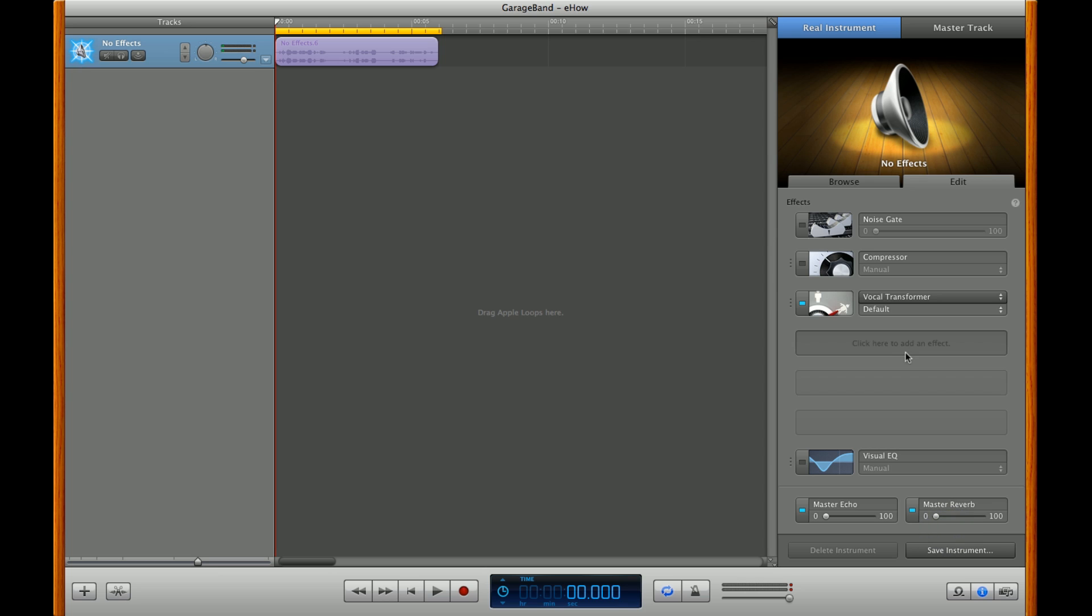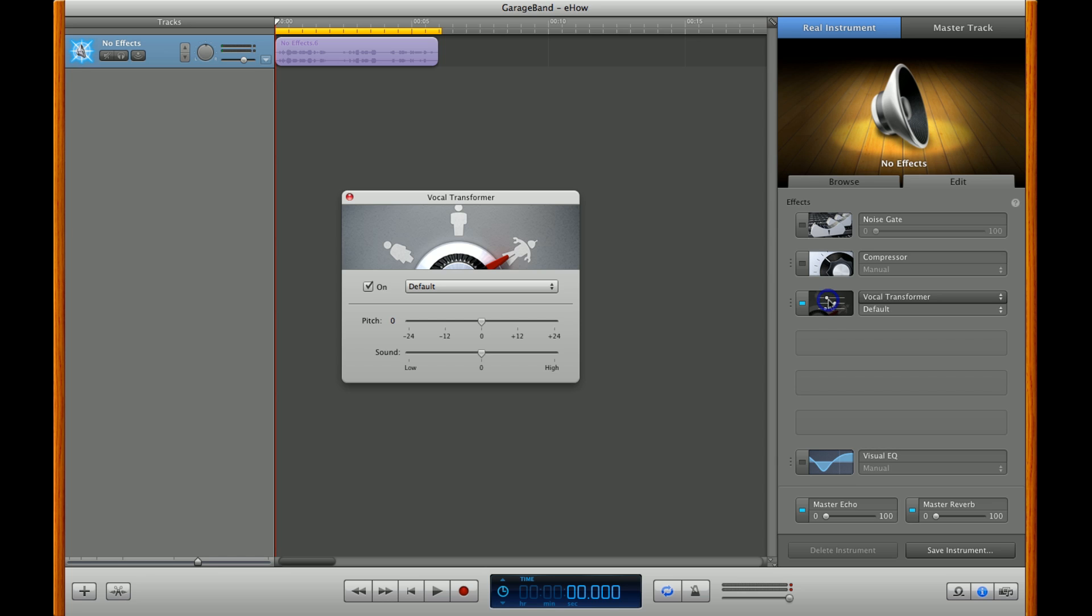Once you've got that, scroll your mouse over this icon here, which turns into these slider bars. Once you click that, you get another panel, and here you'll see the pitch and sound low or high.